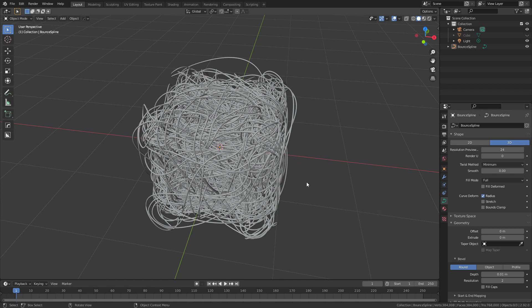Again, you want to be careful when you're adding extra resolution because this will add quite a bit of geometry to your scene. I strongly recommend against adding subdivision surface to this, or it will likely crash Blender.